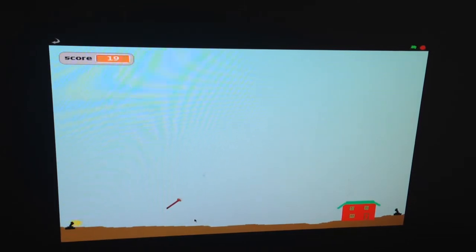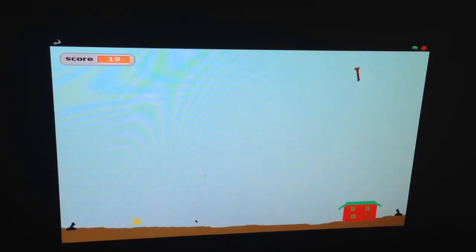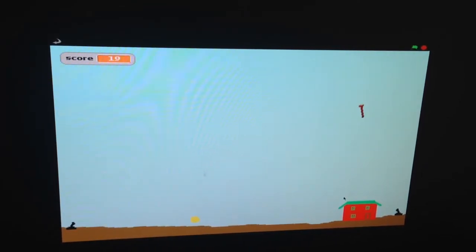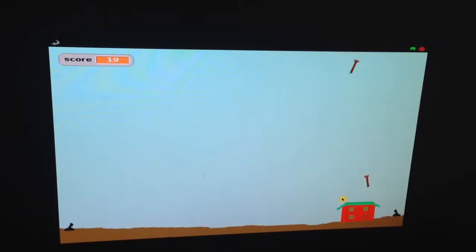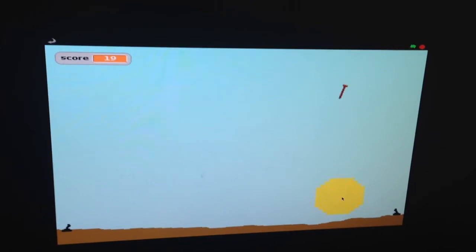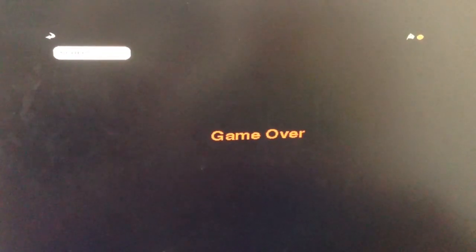Nice, dude. Oh, no. Oh, no. He's got your house. Oh, game over. Let's try that again. We'll be right back.